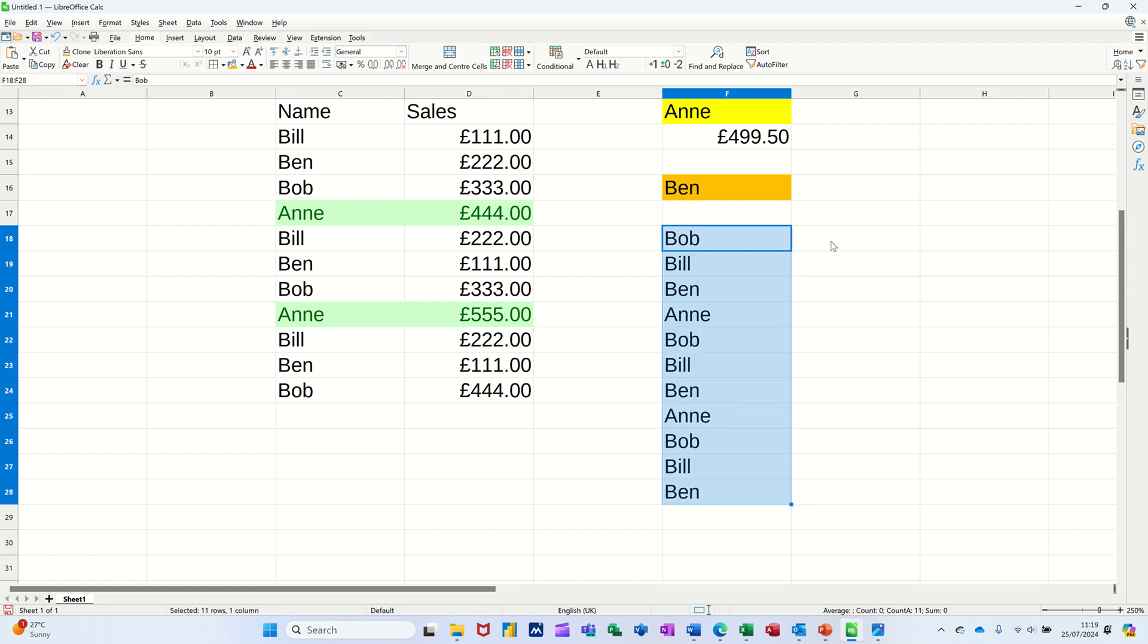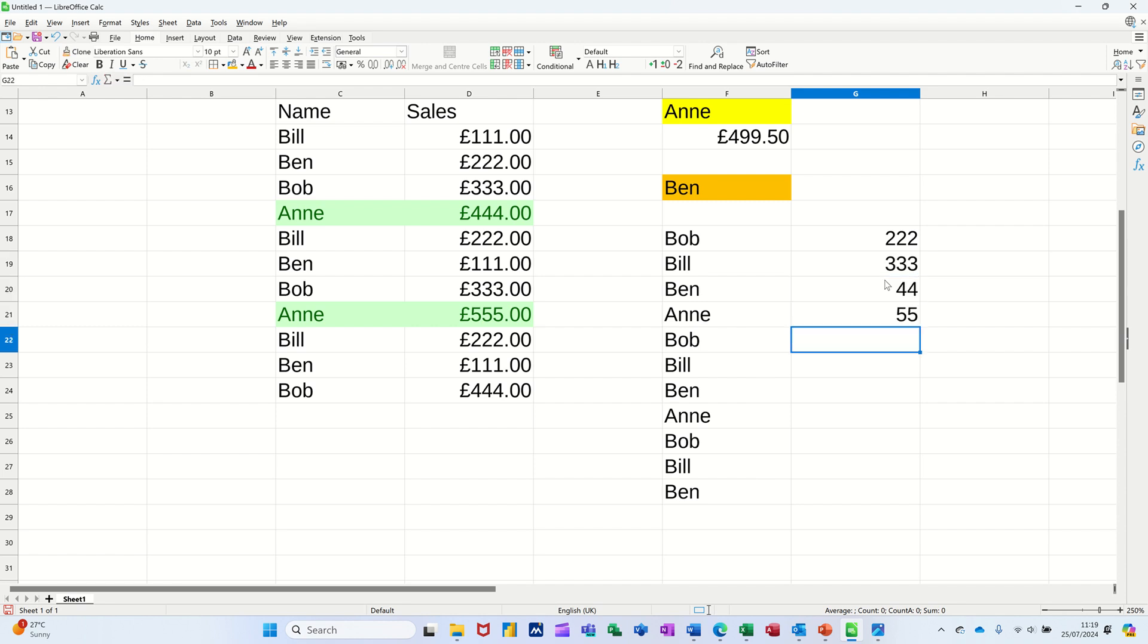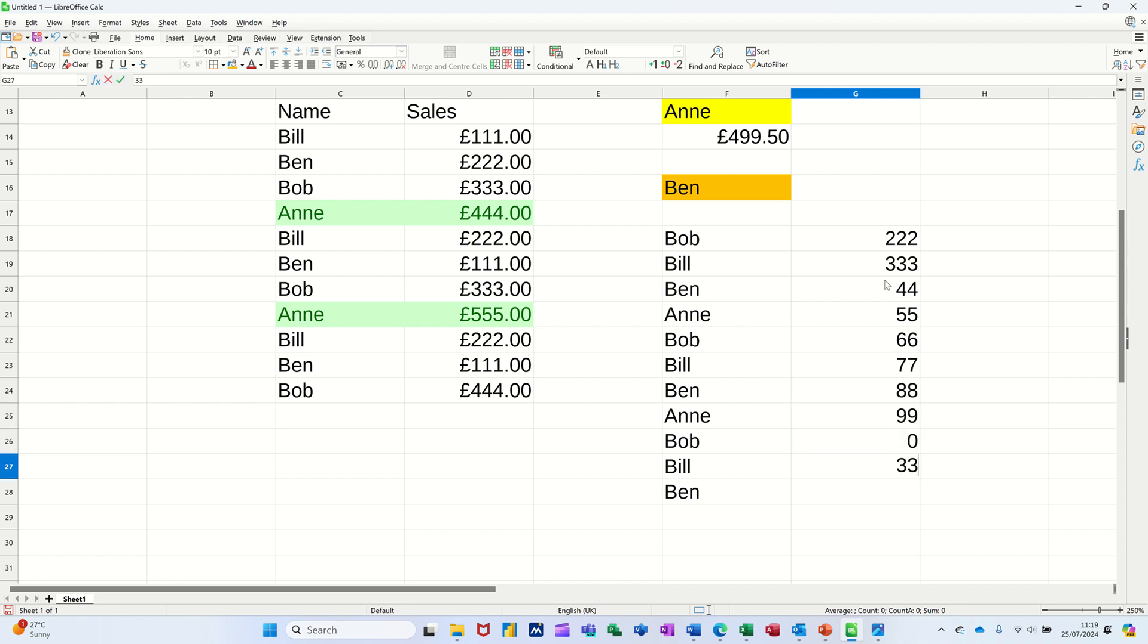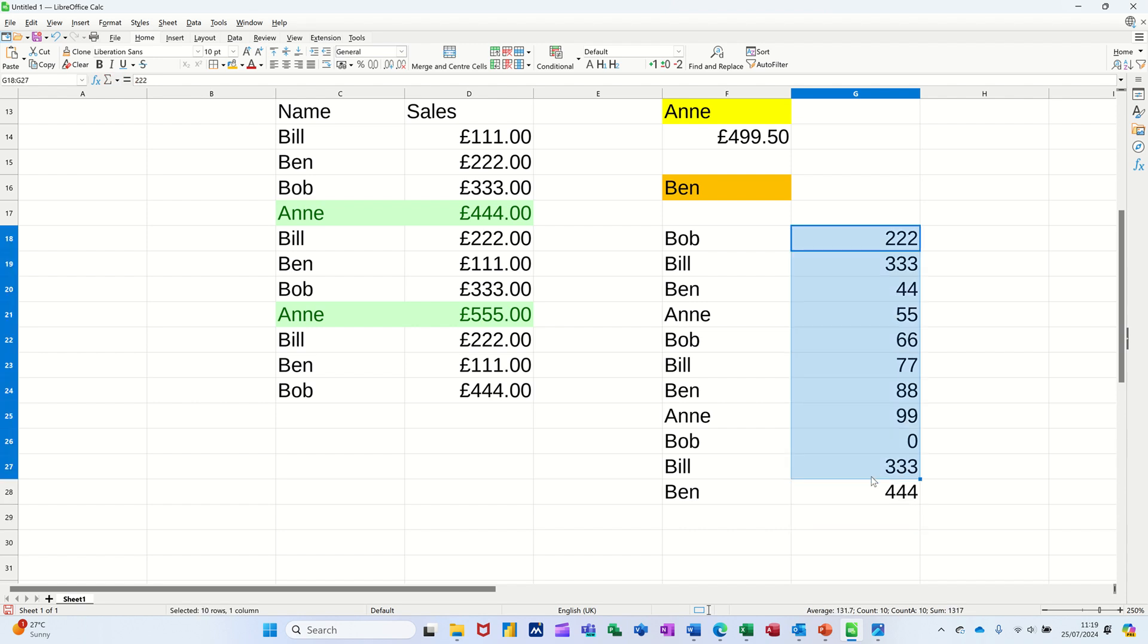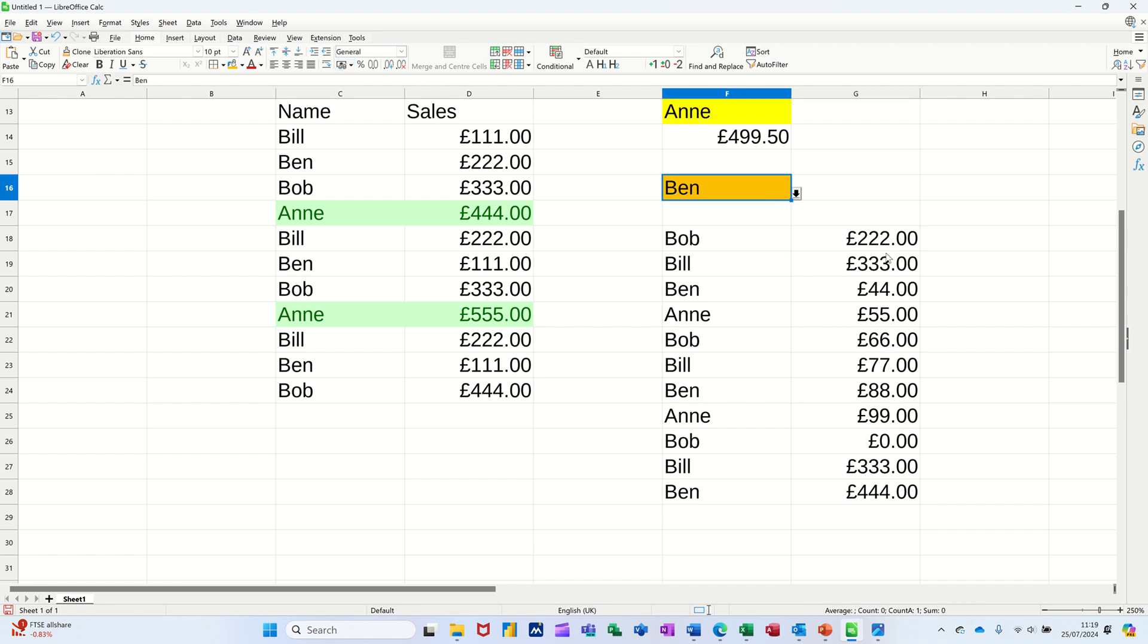Then give them some figures: 222, 333, 444, all the way down. Make that into money. Here, little pile of coins puts it into pounds.